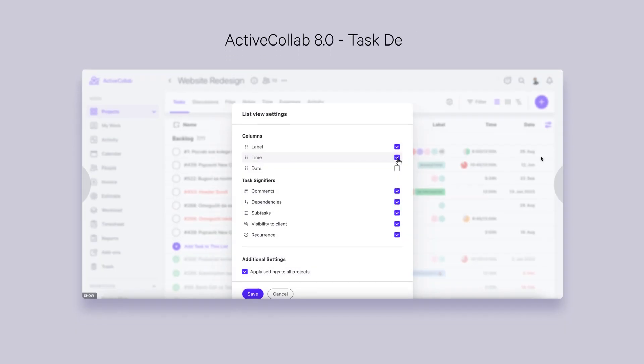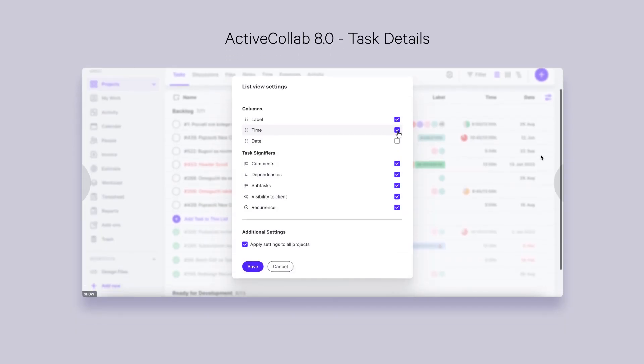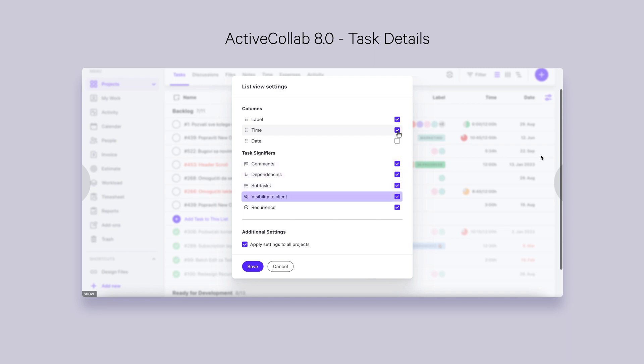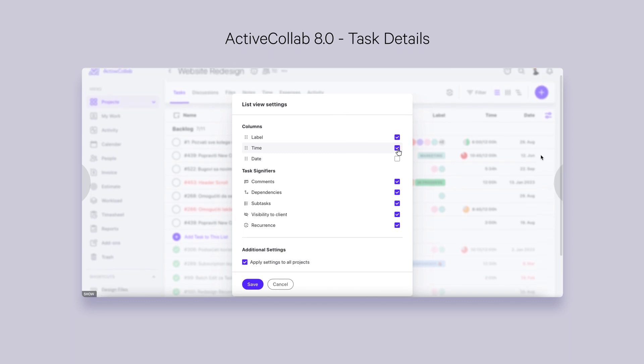Since we're already on the subject of the list view, the upcoming development involves unlocking the possibility of selecting which task details you'd like to view. This way, you'll be able to see and manage relevant task information in an interactive grid.